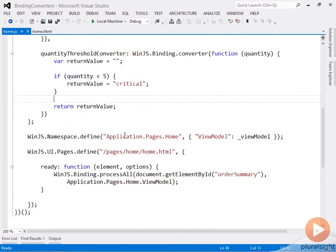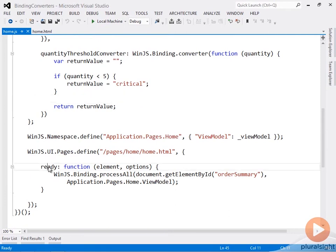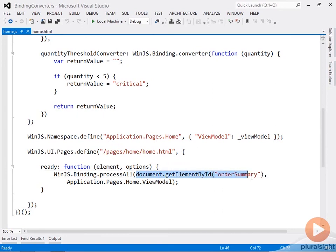So here I'm just defining the view model as a namespace, and then in the ready function I'm doing process all. Here in this case I'm doing an actual selection of the order summary of where I want this information to go, and then passing in the view model.